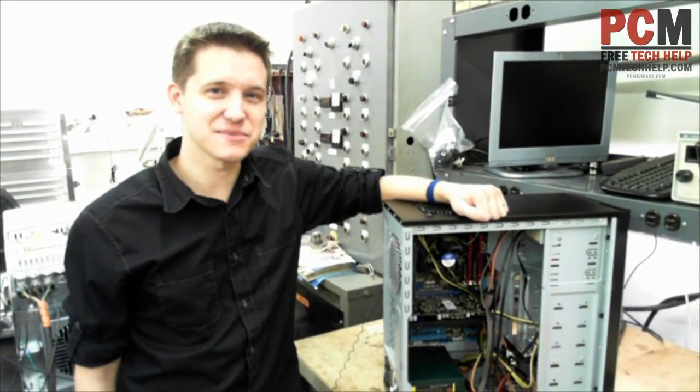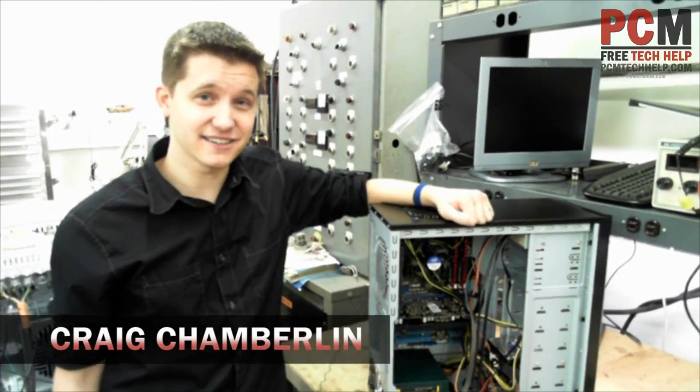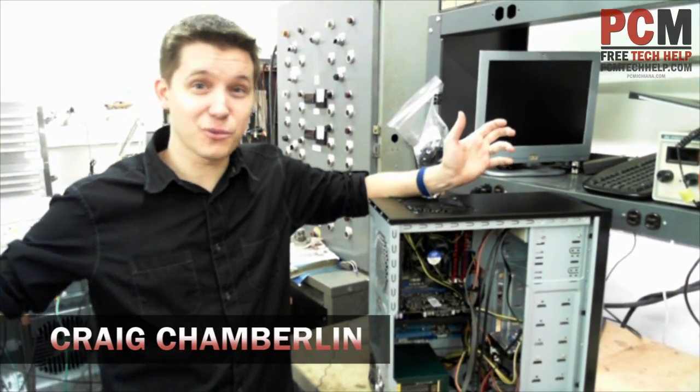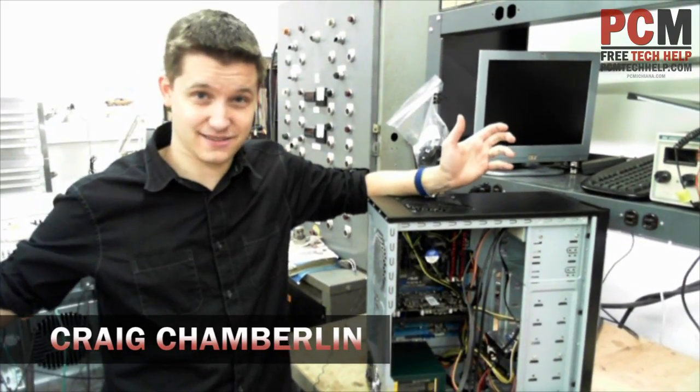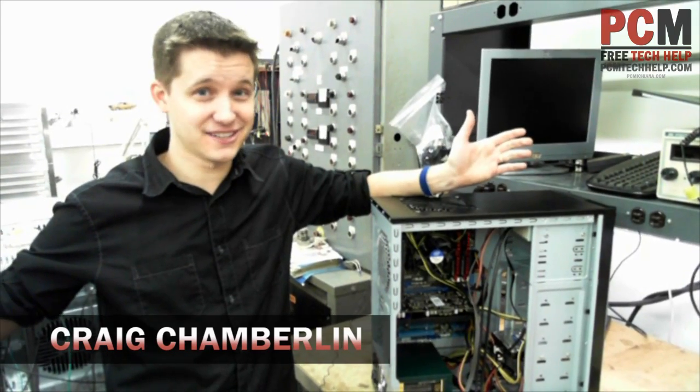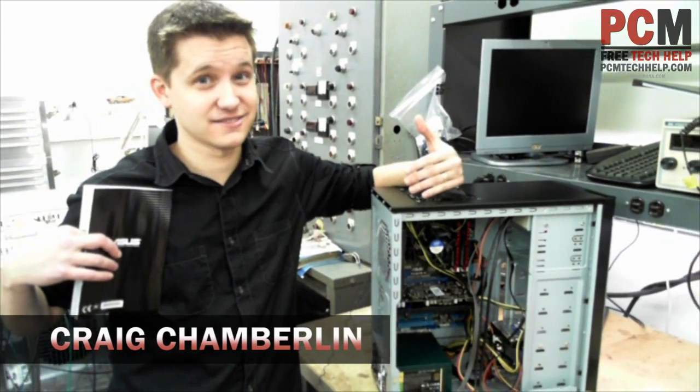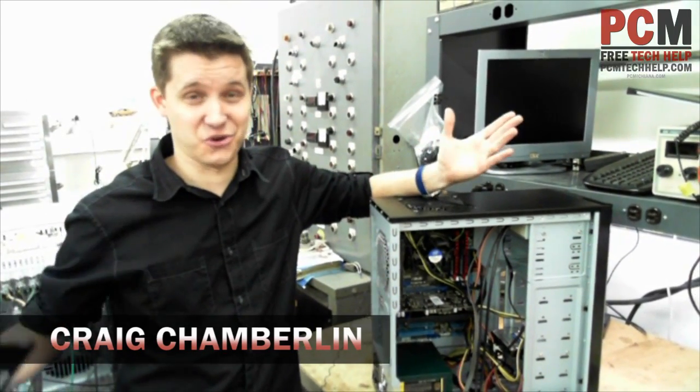Hello and welcome to the PCM Tech Help Show. I'm your host, Craig Chamberlain, and we're almost done with this thing. Are you having fun? I'm having fun. It's almost over.